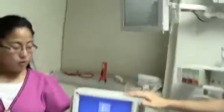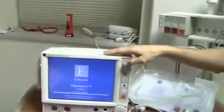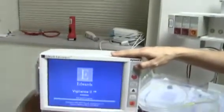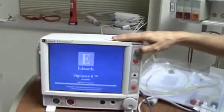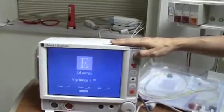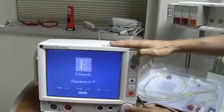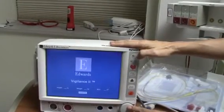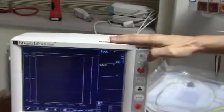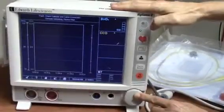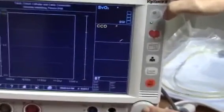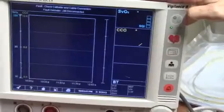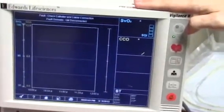Turn on the monitor by pushing the front panel button on the top right. The monitor will go into self-test mode. Pushing continue will bring you to the home screen. This home screen is now displayed.